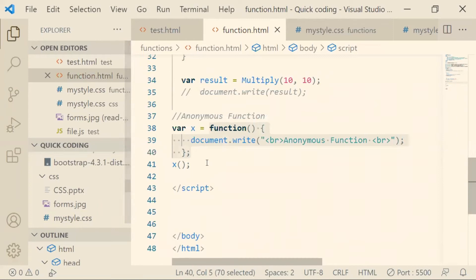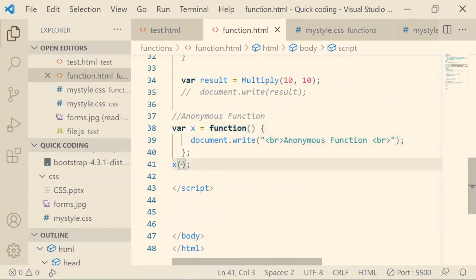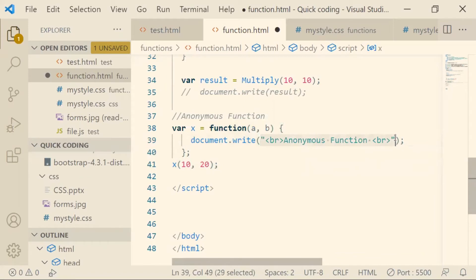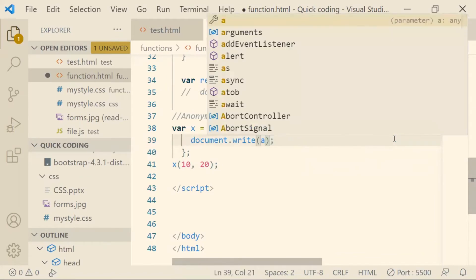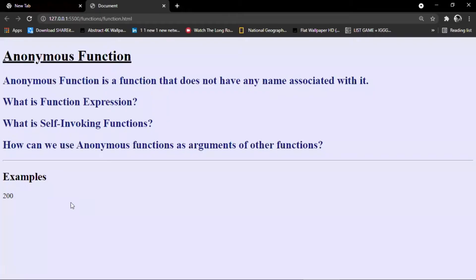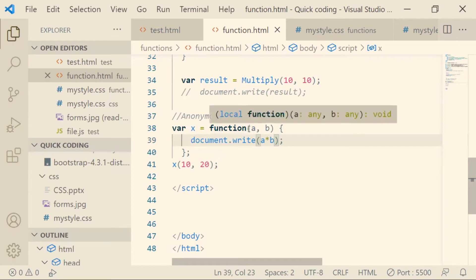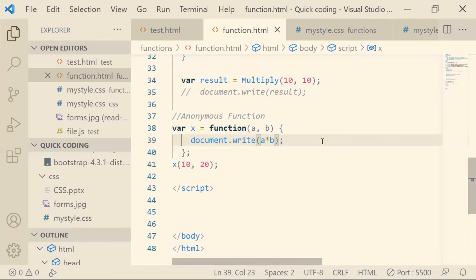When we run this, it prints 'anonymous function' — so this is how your anonymous function works. Just like we pass parameters in a normal function, we can pass parameters here as well. I've passed 10 and 20, and multiplying them gives 200. It works very similarly to a normal function but doesn't have a name, and you can use it in various different situations.